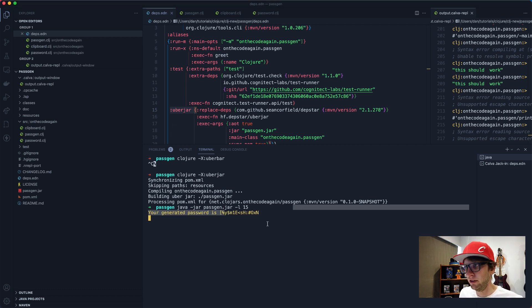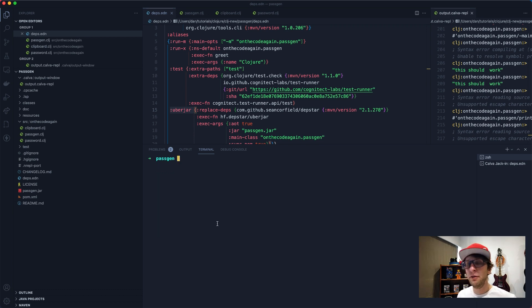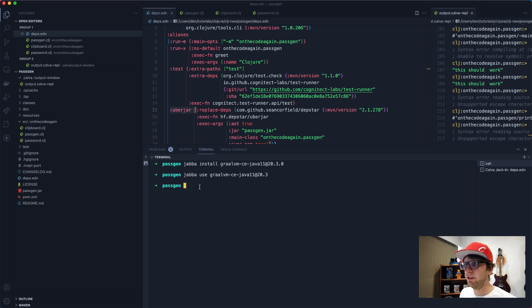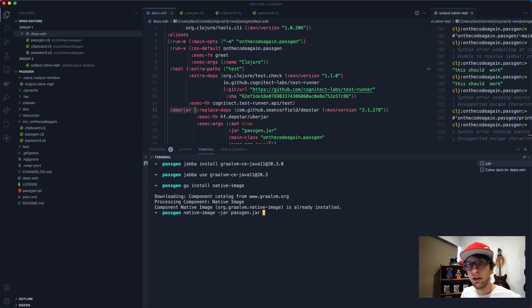It built passgen.jar which we can see in the file explorer. We can run it with java -jar passgen.jar and pass -l 15 and it works - a password of length 15 generated and we can paste it. But we can't expect the user to run with Java every time, so we can install GraalVM which allows us to run the jar as a native command line utility. Install GraalVM community edition Java 11 version 20.3.0, switch to it, then install native-image.